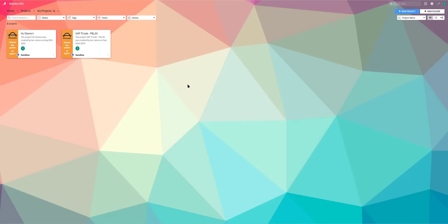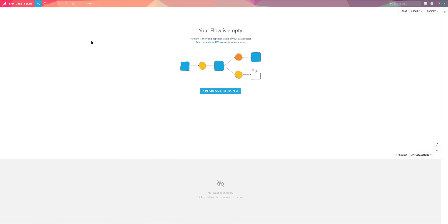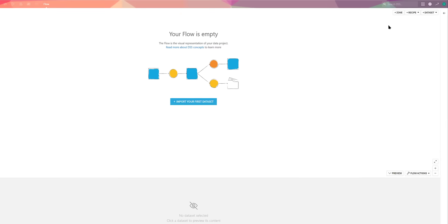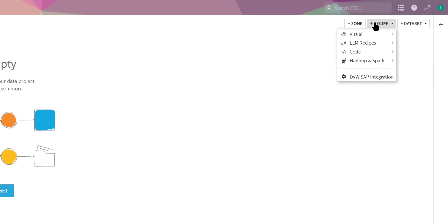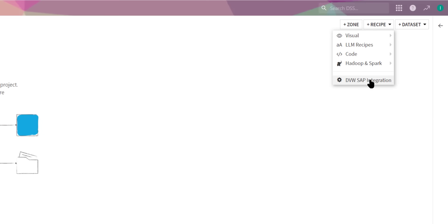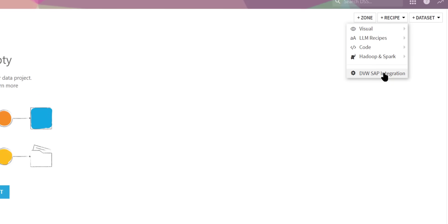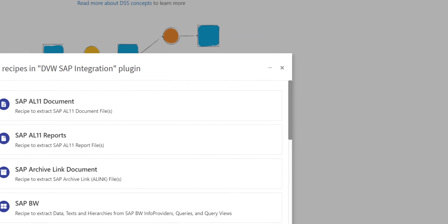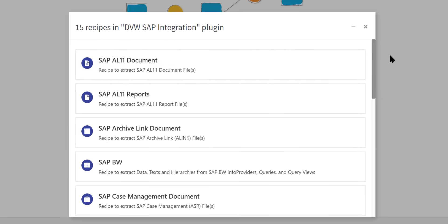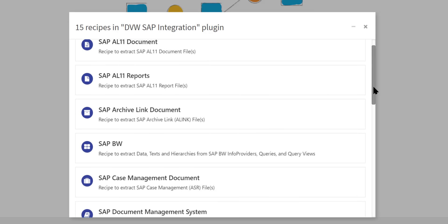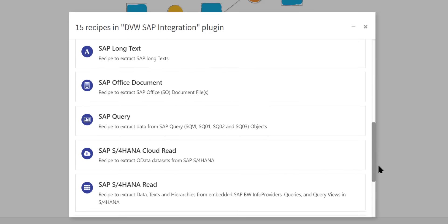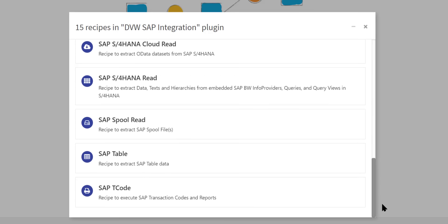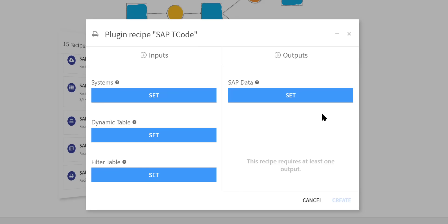So let's start by jumping into a DataIQ project and creating a new recipe. Because I've got the DVW Analytics software, I now have the option to connect to multiple SAP objects and bring their data directly into DataIQ flows. On this occasion, I'm going to choose an SAP T-code or transaction code.